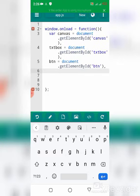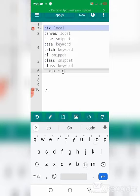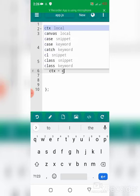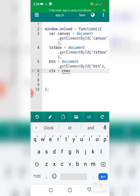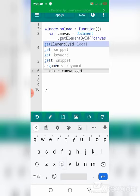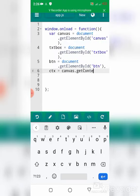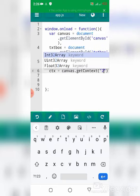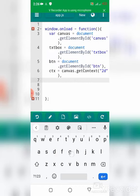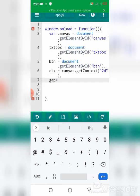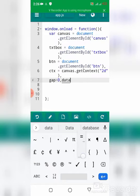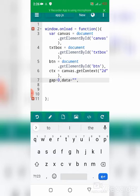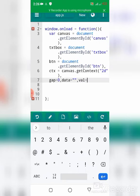Now I will need some other variables. I need to get the context object of the canvas using canvas.getContext('2d'). I need a few variables: a gap variable set to 0, a value variable set to an empty string, and a data variable set to an empty string.